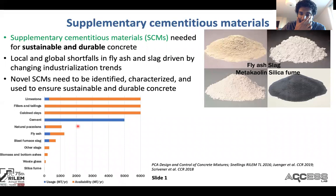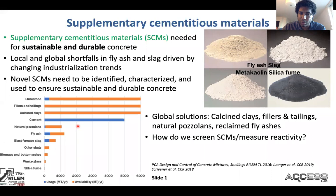This figure, adapted from Scrivener et al., shows the amounts of the most available novel SCMs. At a global level, our solutions are calcined clays, fillers and tailings, natural pozzolans, and reclaimed ashes. Lots of other materials could be important at local scales.